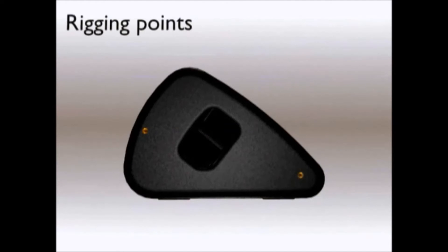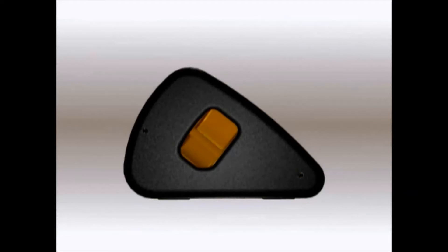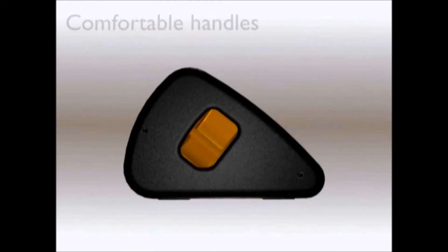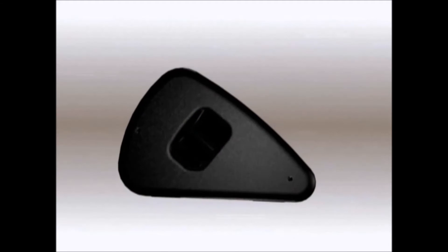Rigging inserts on the sides attach to an optional flying yoke for overhead applications. And unlike many monitors the LE Series has comfortable ergonomic handles.